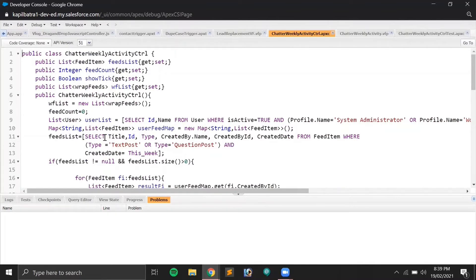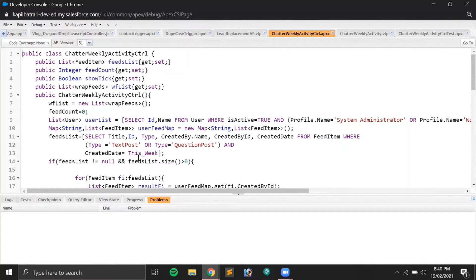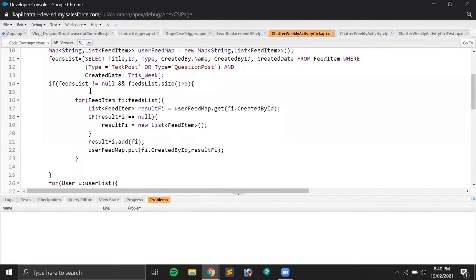After that I create a map of FeedItems with a String key, then run a query on the feed list getting the title, Chatter post ID, type, CreatedBy name, CreatedById, and CreatedDate. I've filtered type as TextPost or QuestionPost — so it won't include normal comments on a post. I also have a condition that CreatedDate must be within this week, since I'm calculating posts based on the current week only. You can modify this condition as needed. I then loop through the feed list, get the feed values, and put them into the map.